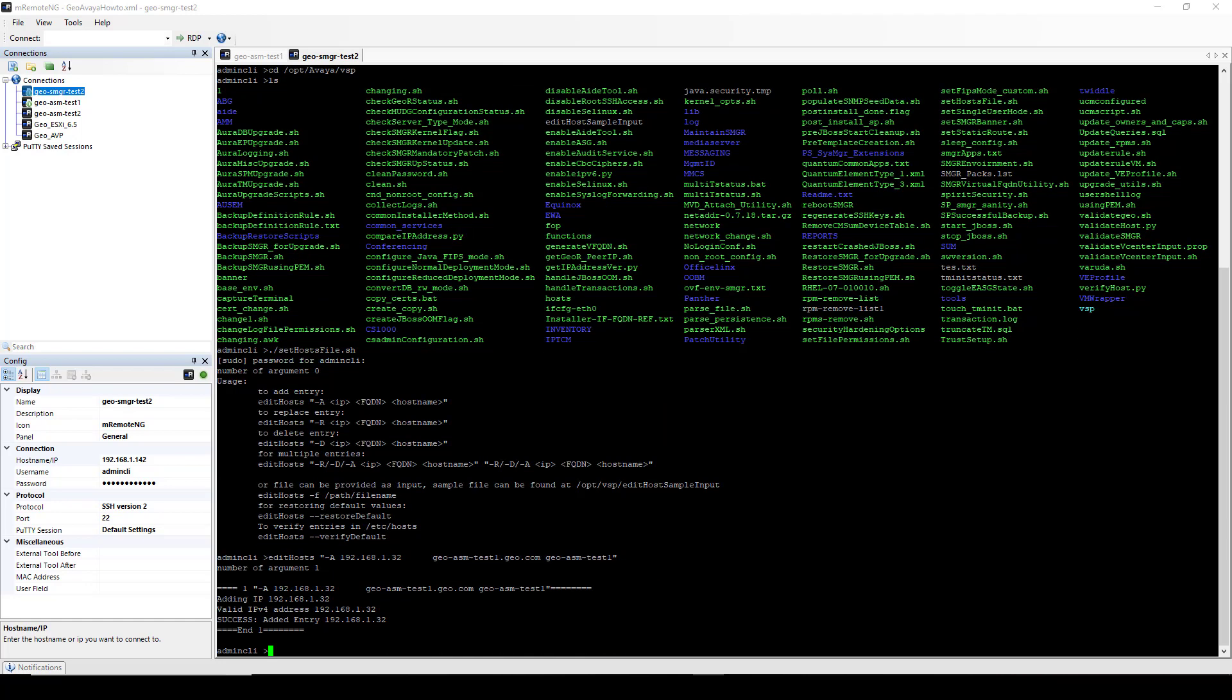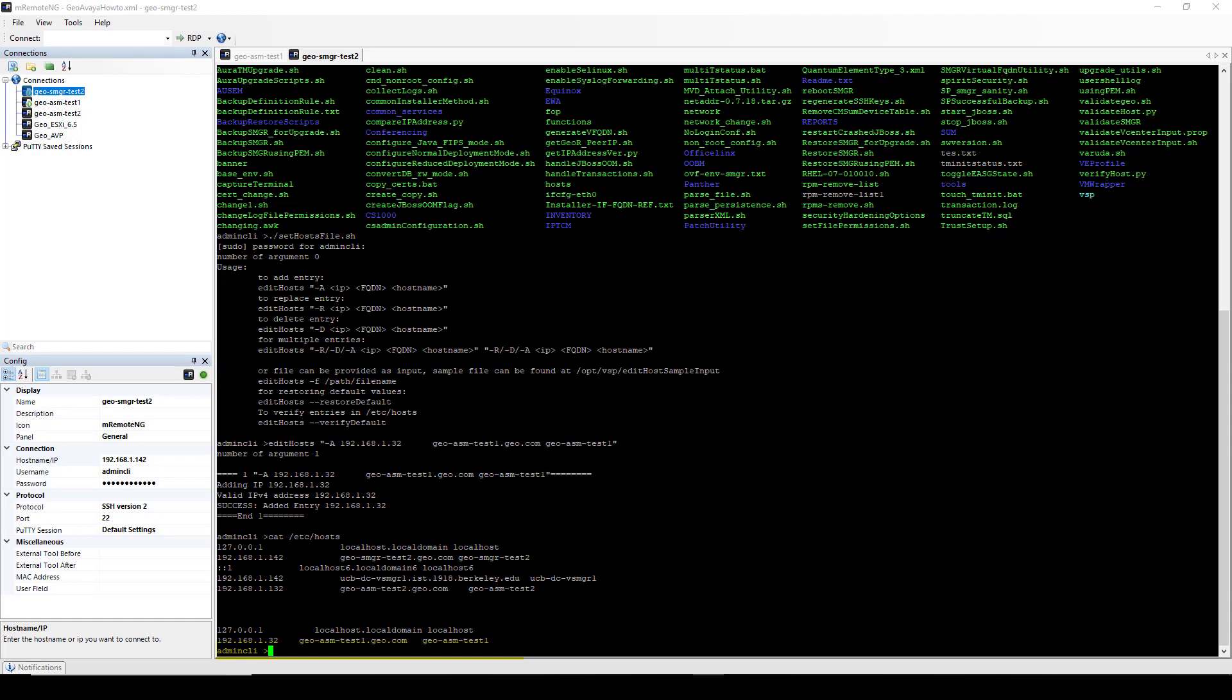As you can see, our IP address and host names were successfully added to our System Manager host file. Next, I'm going to type cat space forward slash etc forward slash host. Then hit enter. And as you can see, our new Session Manager IP address was successfully added.